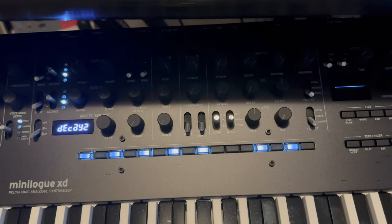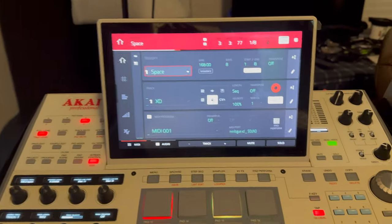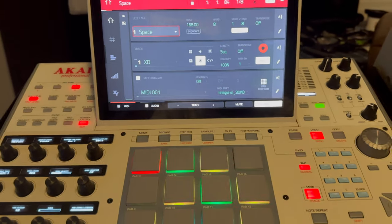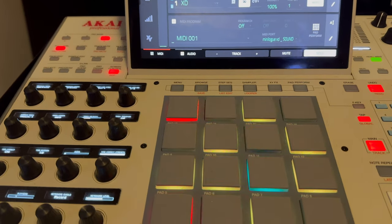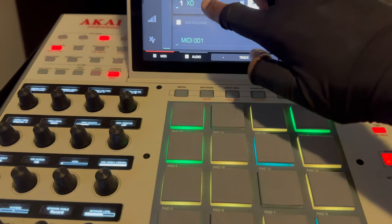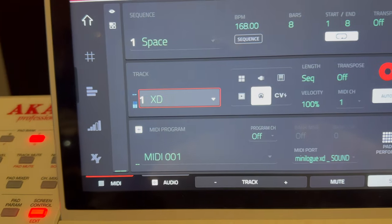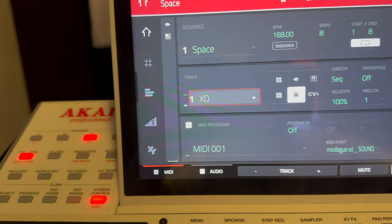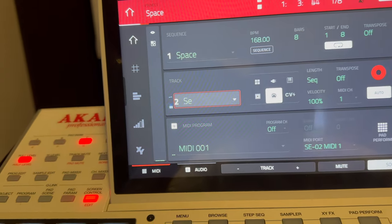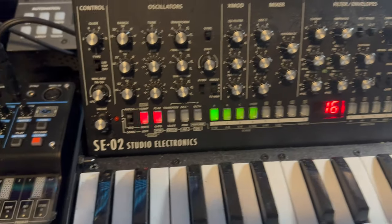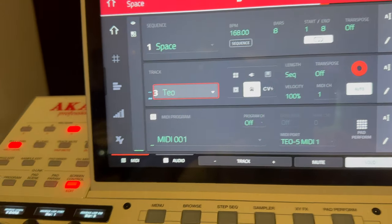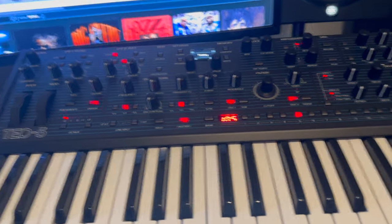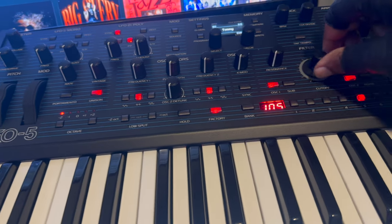Okay, so I'm going to solo each sound and let you know that everything is playing right now. So XD. That's the SE. All right, that's the TO. Basic patch, but just playing around now.